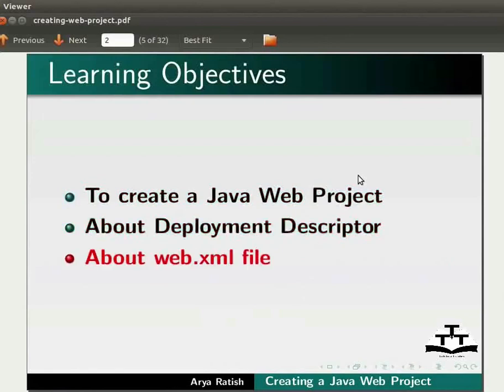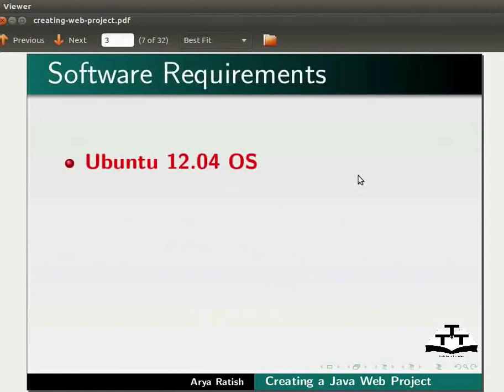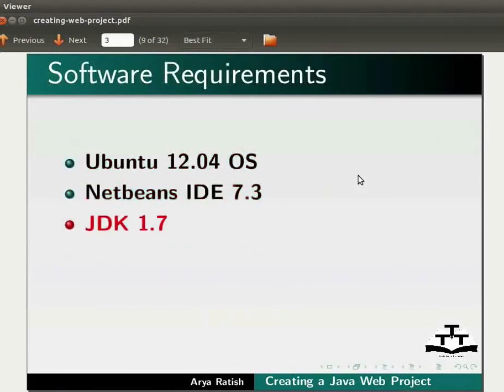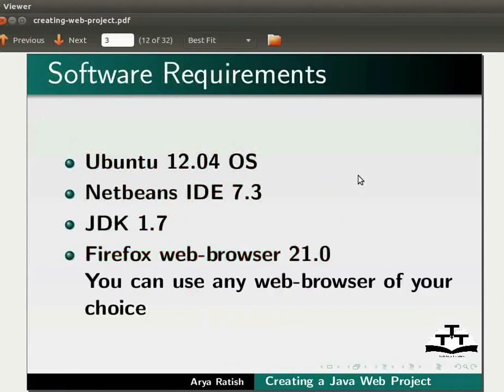Here we are using Ubuntu version 12.04, NetBeans IDE 7.3, JDK 1.7, and Firefox web browser 21.0. You can use any web browser of your choice.